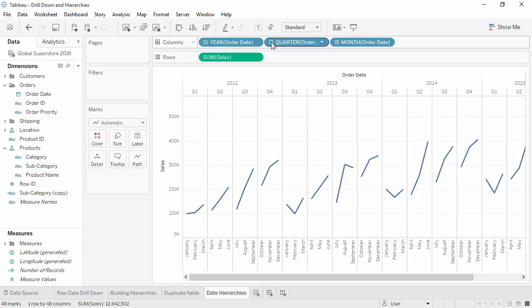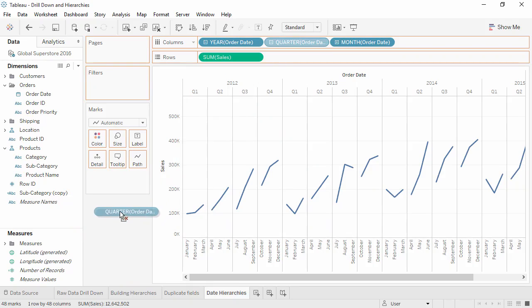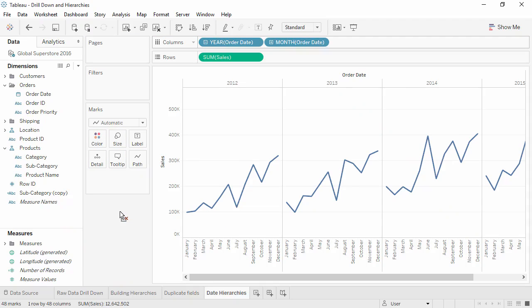As always, we can remove an individual pill that we don't want in the view. The default pill type for a date field is discrete, and a discrete date hierarchy will have a different pill for each date part.